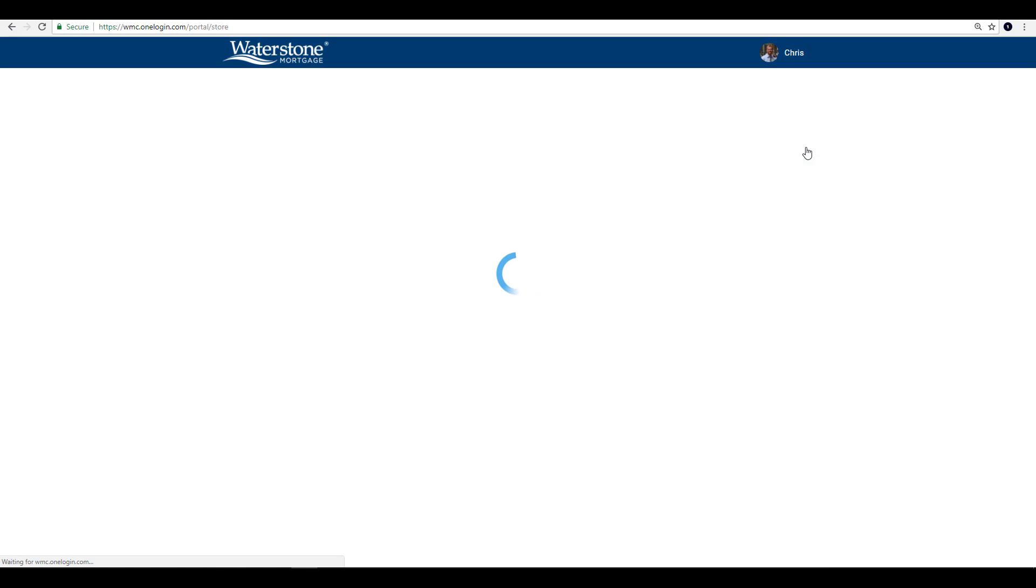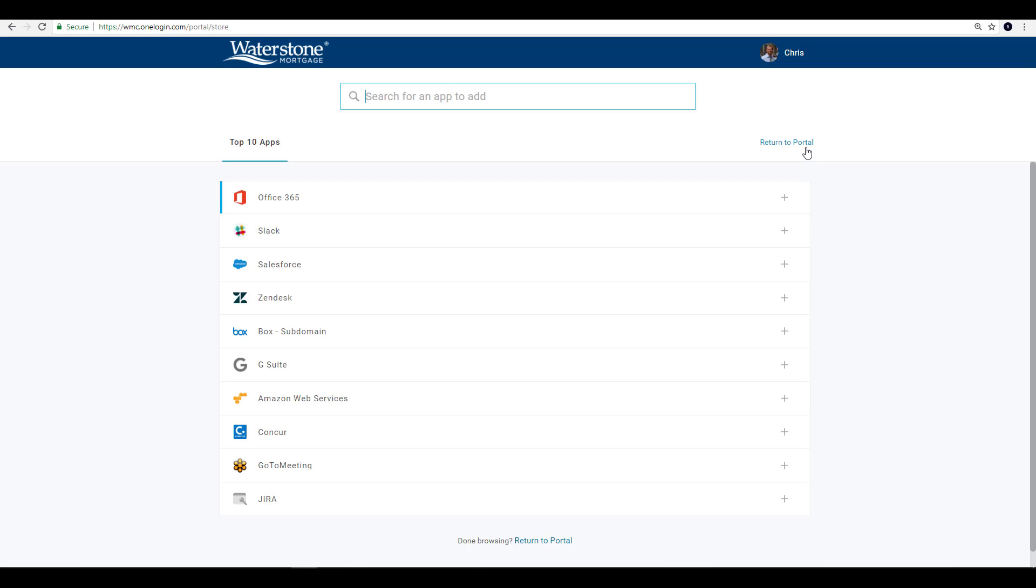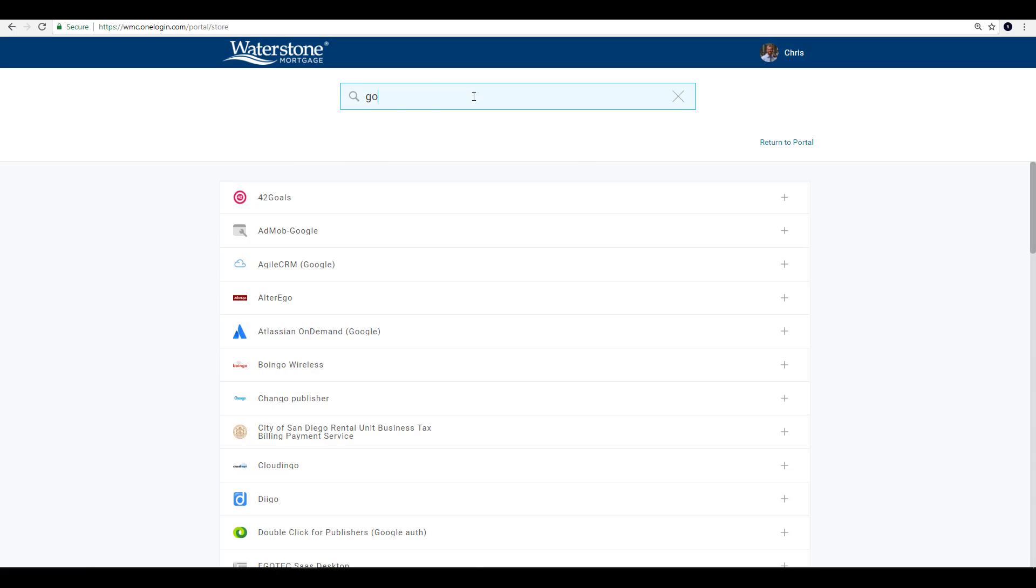Here you can view the top 10 most added OneLogin tiles, and also type the app tile you're looking for, and with a simple click of the plus icon, have it immediately added to your OneLogin home screen.